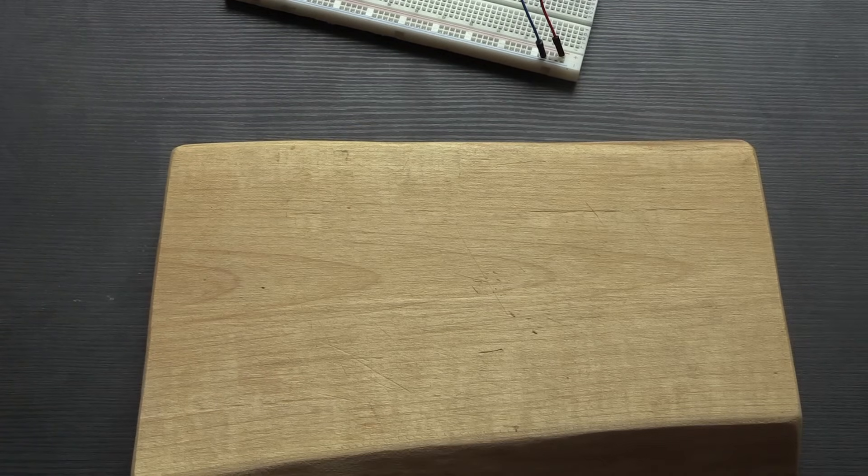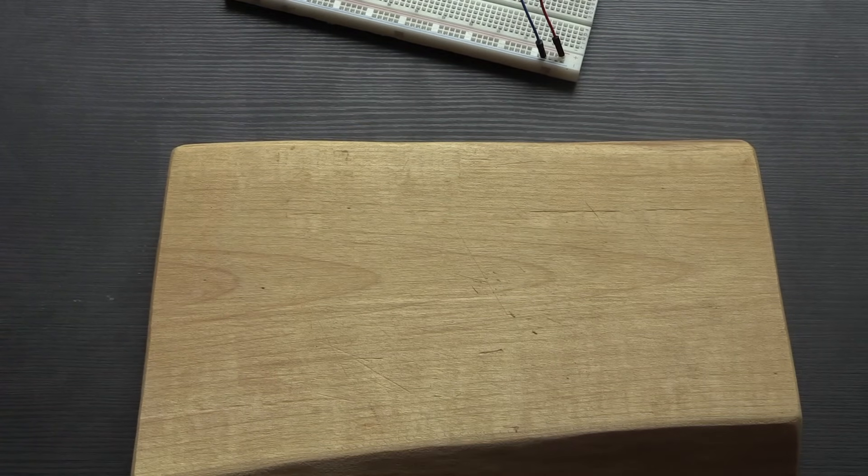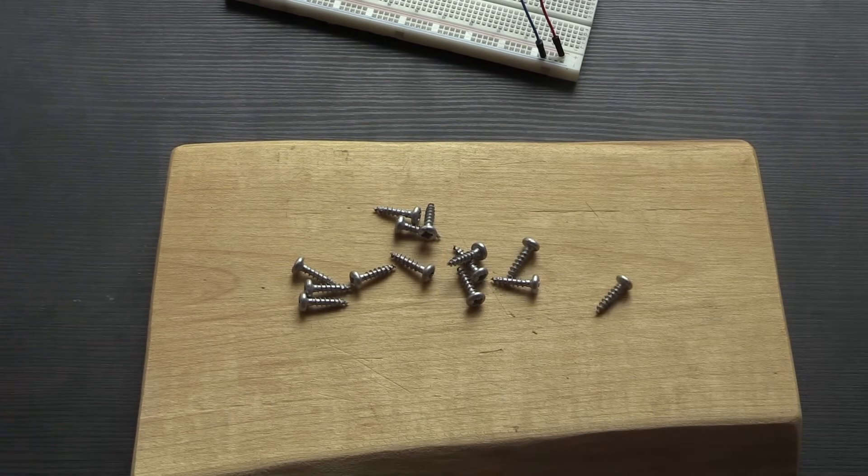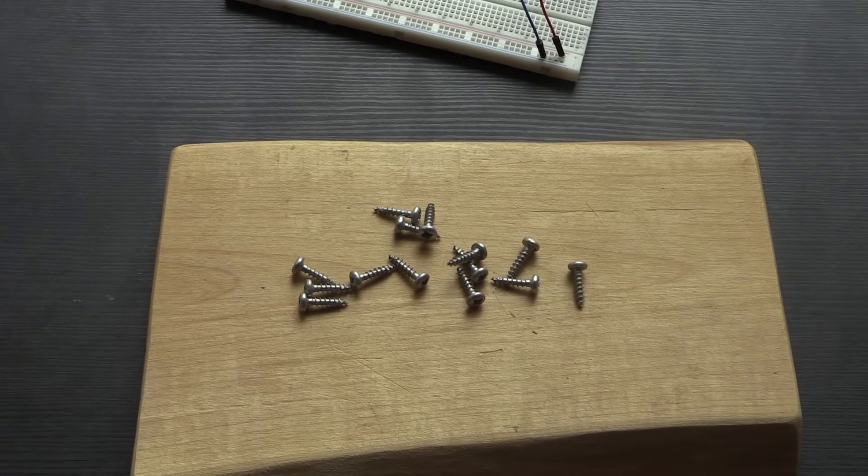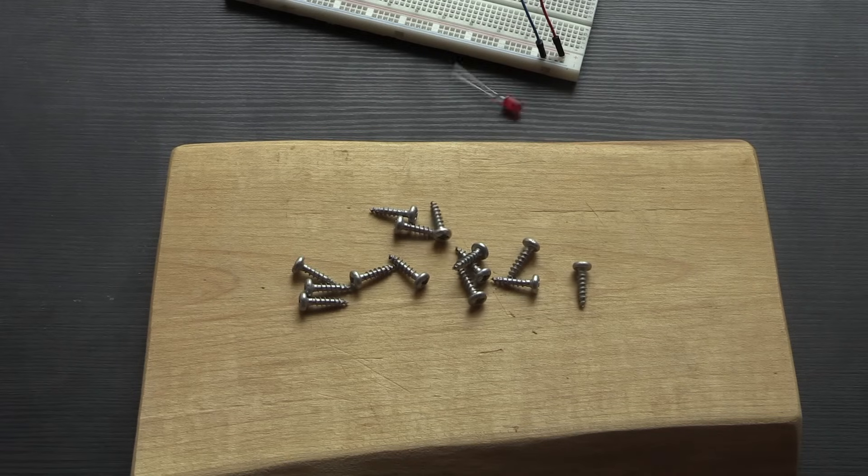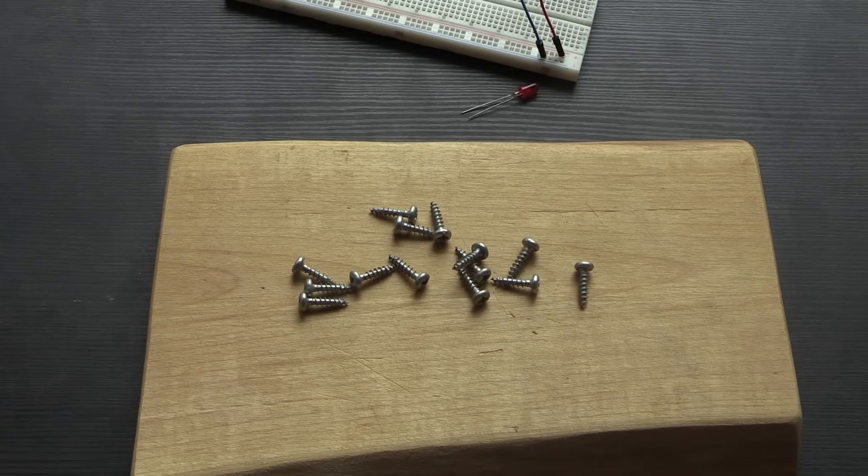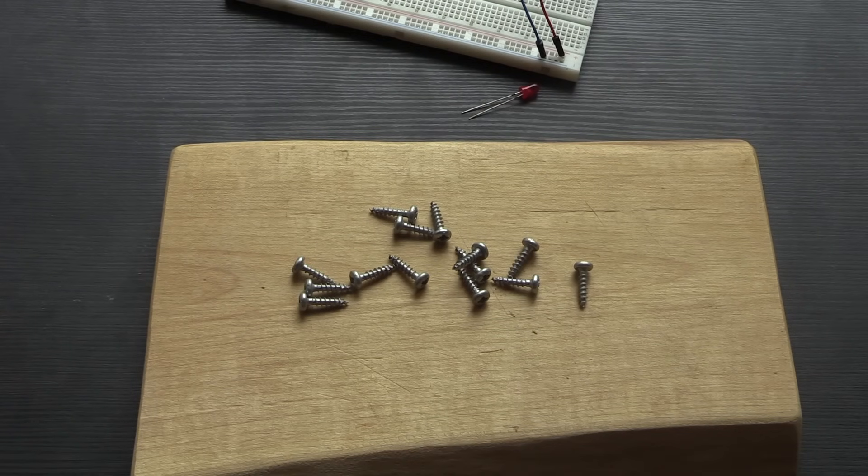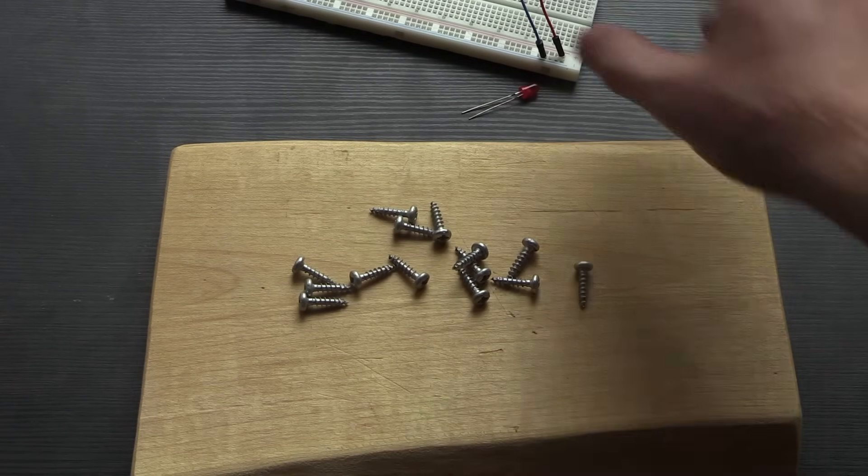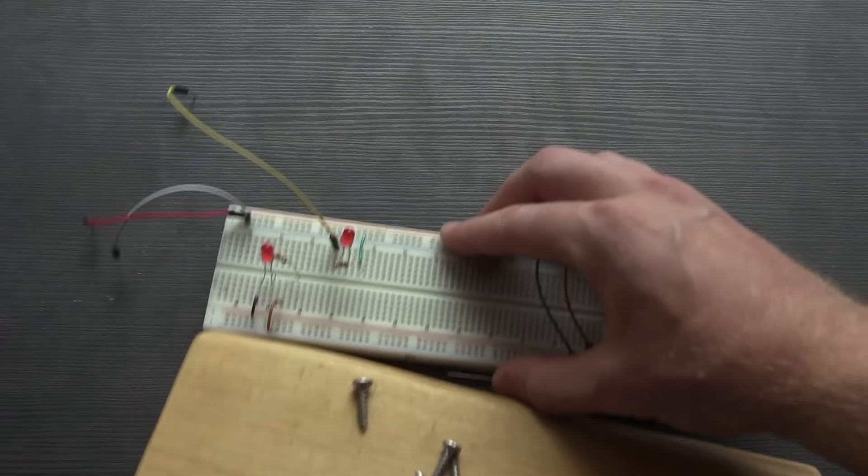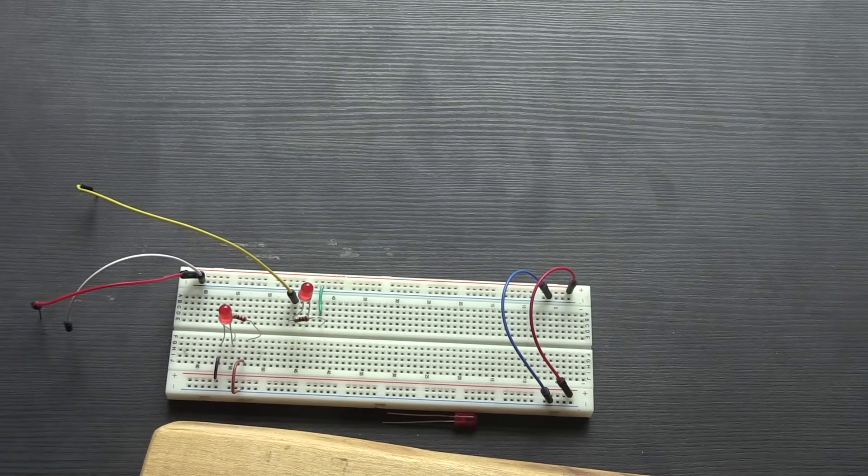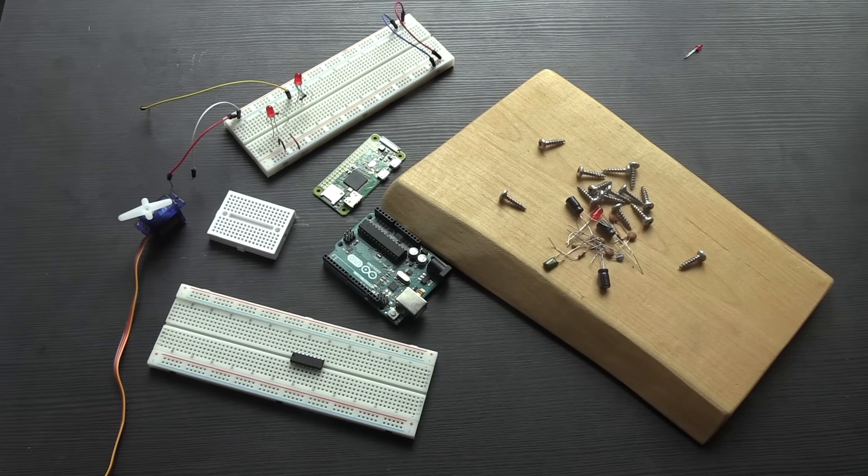What they would do is they'd get an actual breadboard from their kitchen, and they would use that with their components along with some screws or some nails or some thumbtacks to make quick circuits just to test things out or learn about electronics.